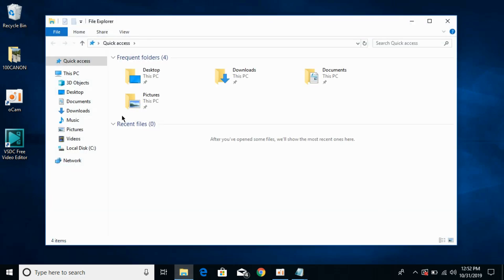file explorer. Here you can see the quick access has appeared and here are all the recently used files as well as the frequently used folders. Hope it has